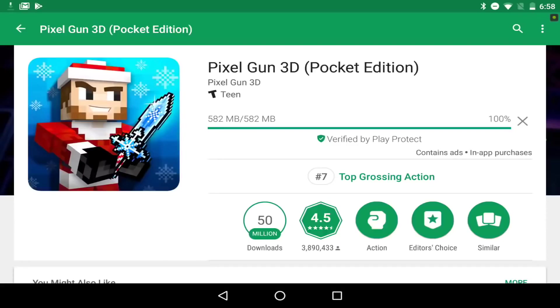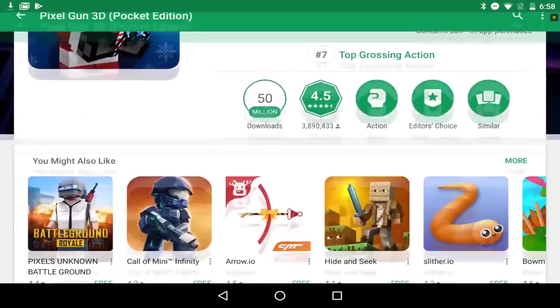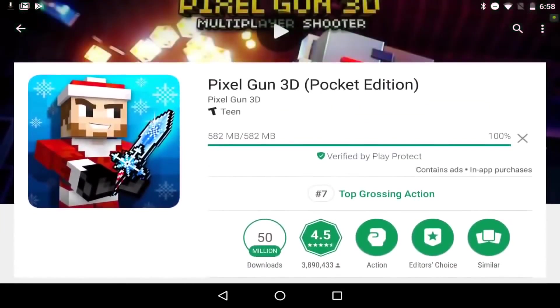Alright guys, it is actually back at 100%. I'm gonna record this so you guys know that it is legit. It is gonna have to verify the download first before it actually continues to install, so just give it a couple seconds. It should not take long.